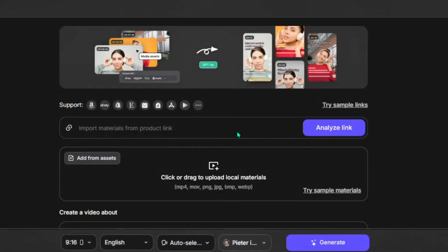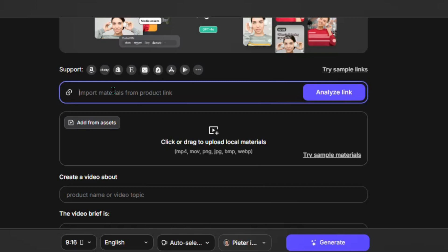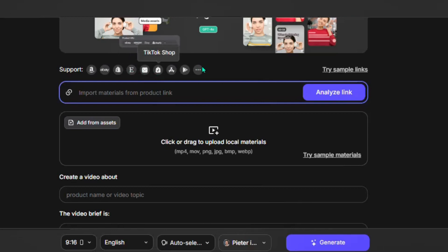Once you do that, it's going to take you to a page where you can put a product link and it will generate a video for you automatically. You can turn an Amazon product link into a video, an eBay link, a Shopify link, Etsy, AliExpress, and the rest — even a TikTok shop link can be turned into a video right here.